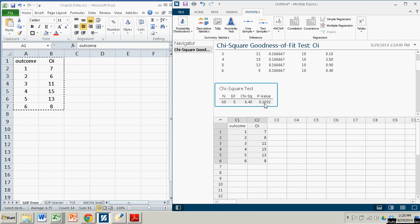Now, regardless of our significance level, that's certainly going to be bigger. And so we'll fail to reject the null hypothesis that the frequencies are evenly distributed. So we don't have enough data to believe that this die is not fair.